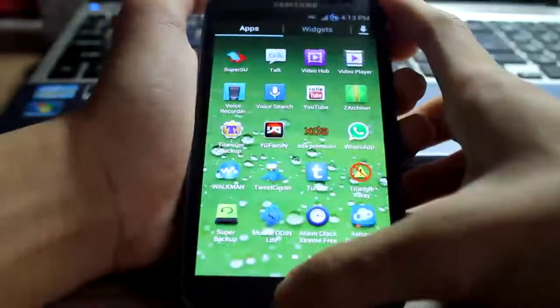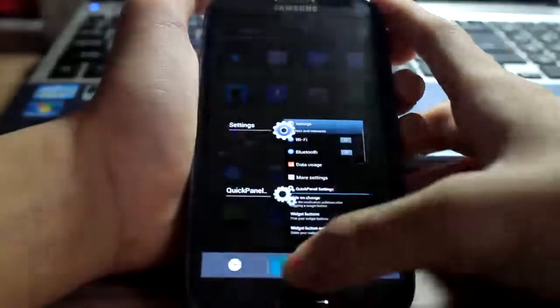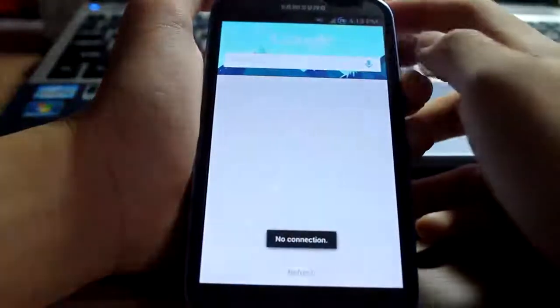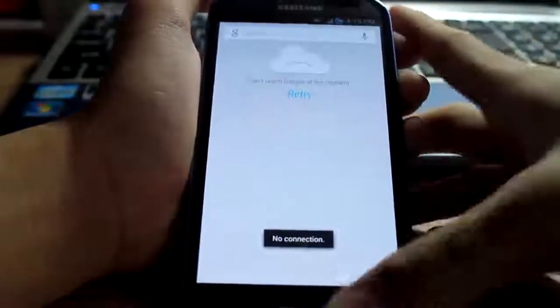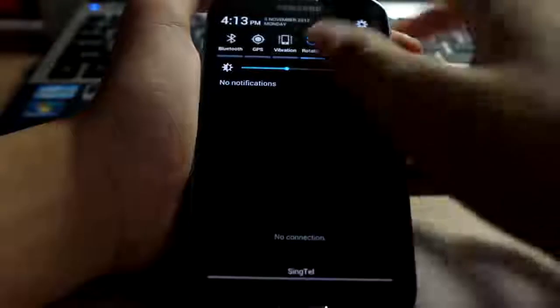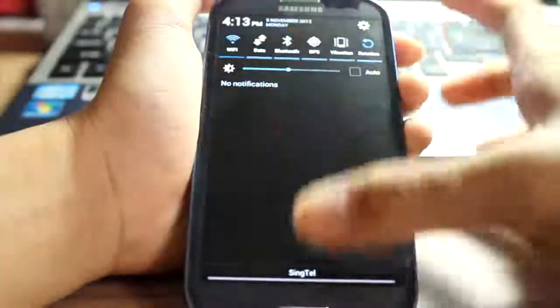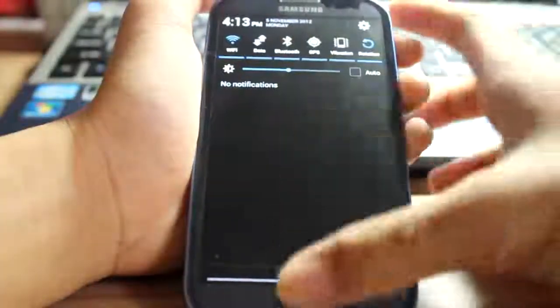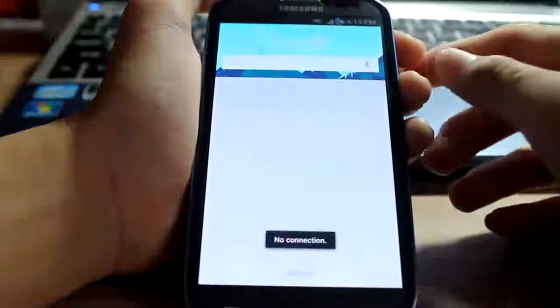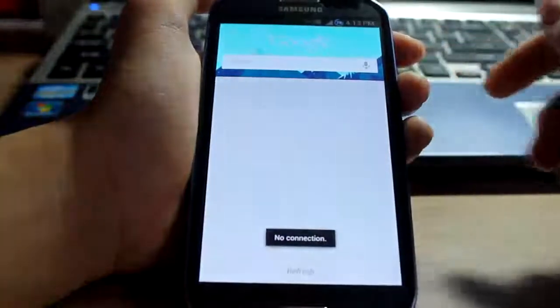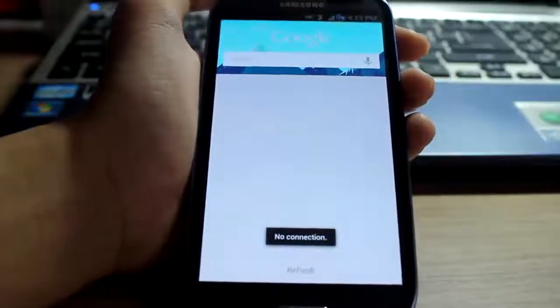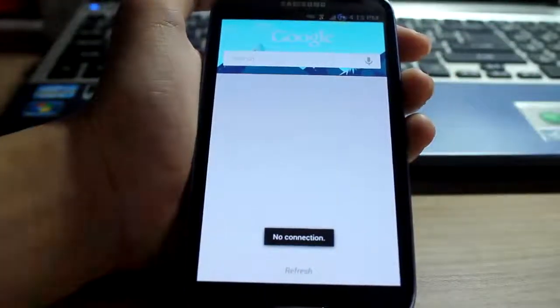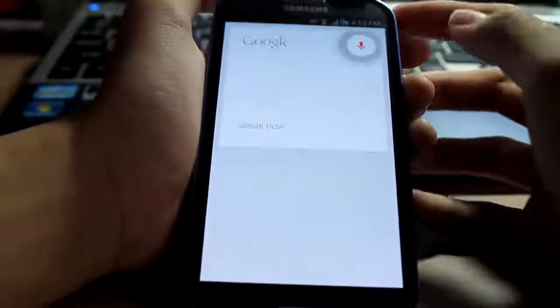Obviously, since it's Jelly Bean, it comes with Google Now. But I am not going to... let me just connect to Wi-Fi for a second, and we'll try out Google Now. So I'm connected to Wi-Fi now, let's try Google Now.